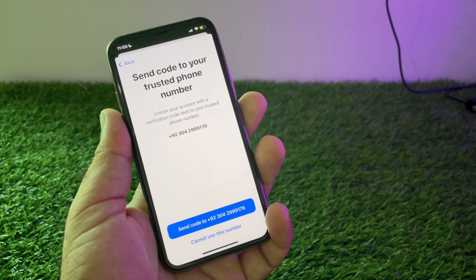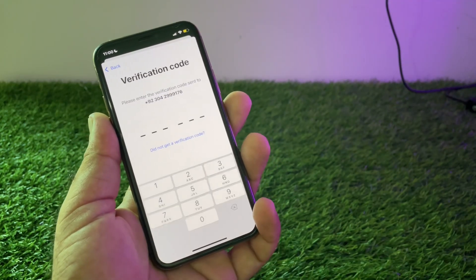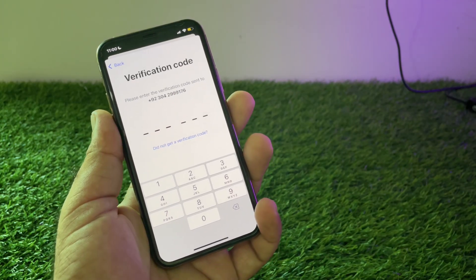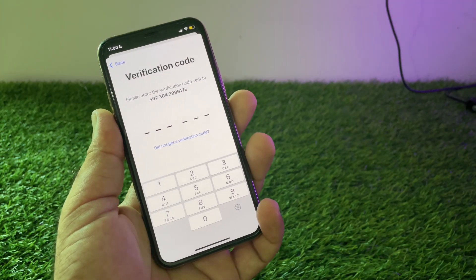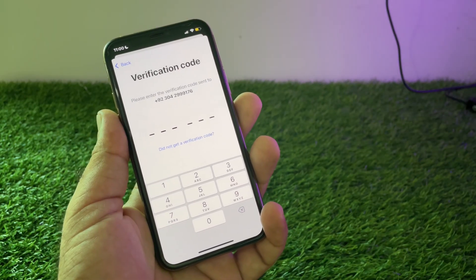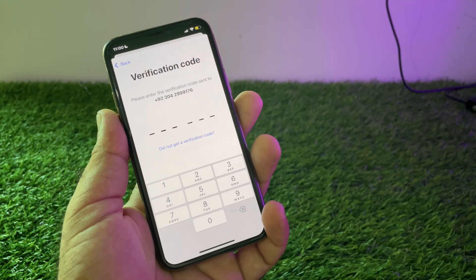A verification code will be sent to this phone number. Click here and the verification code will be sent. Then put that verification code in the field here — so I am putting that verification code here.